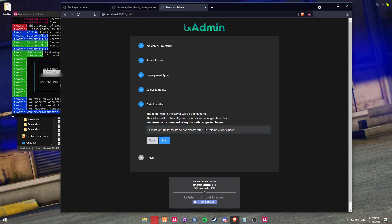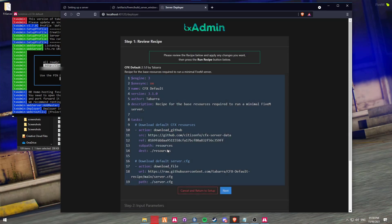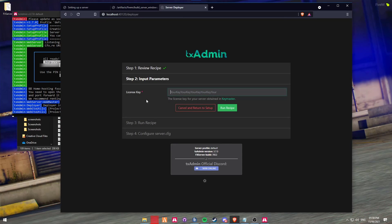This has created a data location that you will be able to run all your files from. Just click Save and then run the recipe deployer. Essentially this is everything that is set up - this is how the server is going to generate. Click Next, and then it's going to ask you for a license key. Currently as of June 2021, FiveM allows servers with up to eight slots to have what they would call a premium key, which would allow you to run EAUP and other things like that.